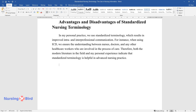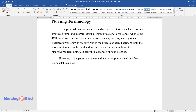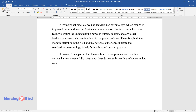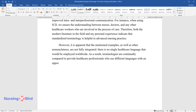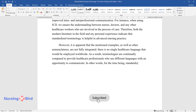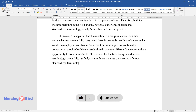Both the modern literature in the field and personal experience indicate that standardized terminology is helpful in advanced nursing practice. However, the mentioned examples and other nomenclatures are not fully integrated — there is no single healthcare language employed worldwide. As a result, terminologies are continually compared to allow professionals using different languages to communicate, and the future may see the creation of more unified standardized terminologies.